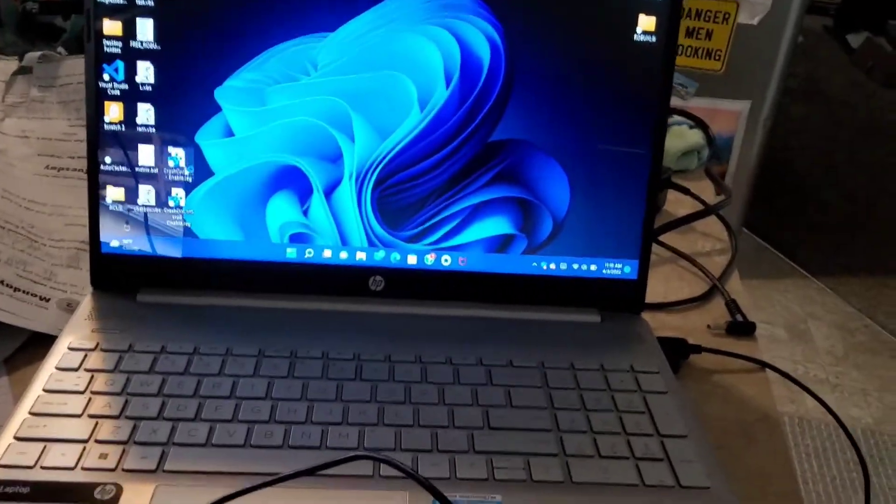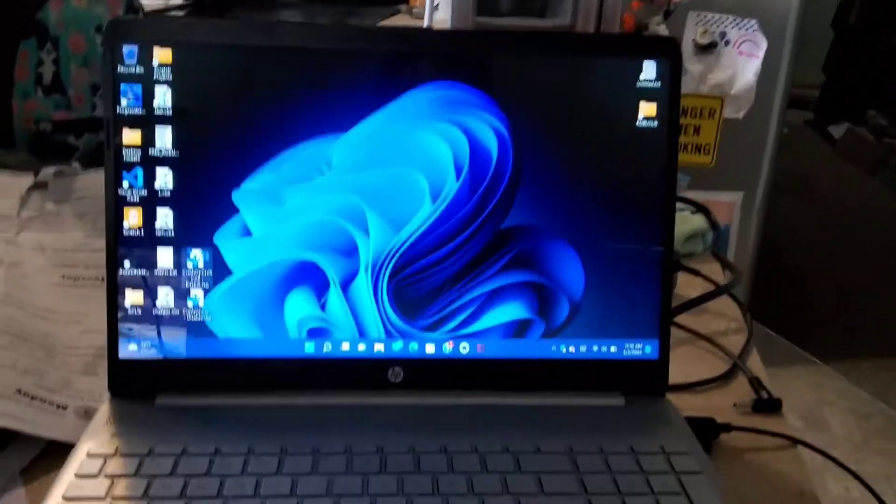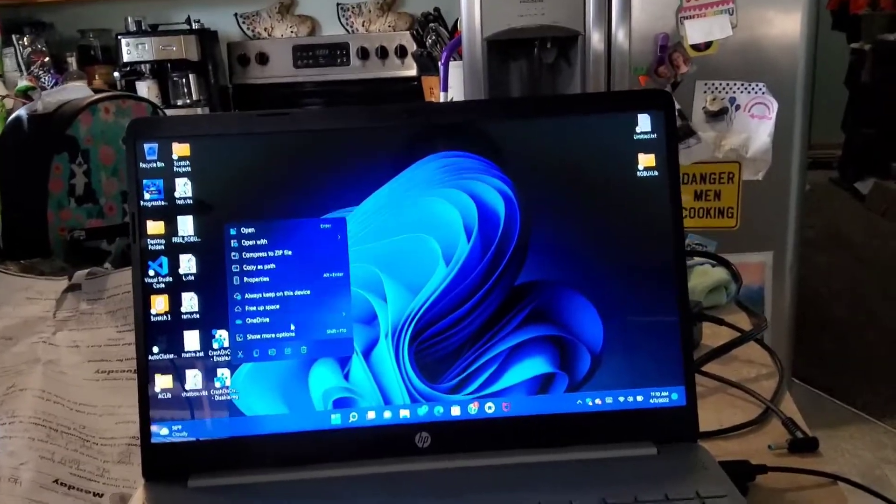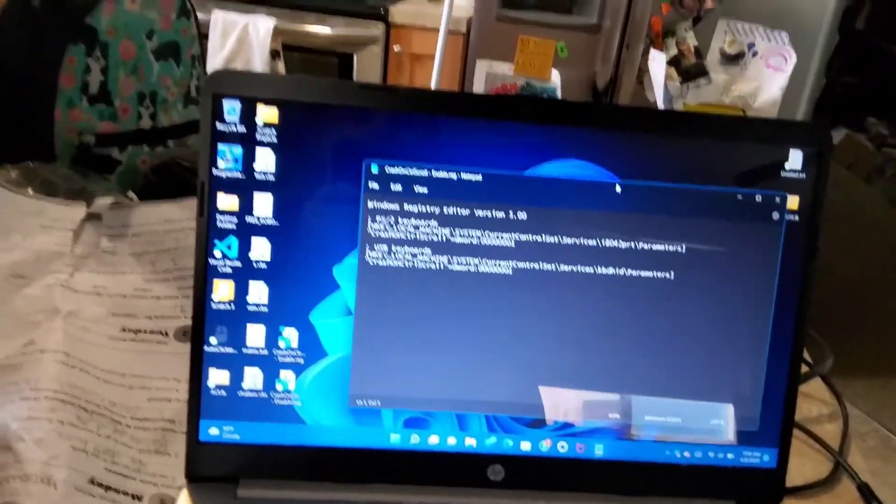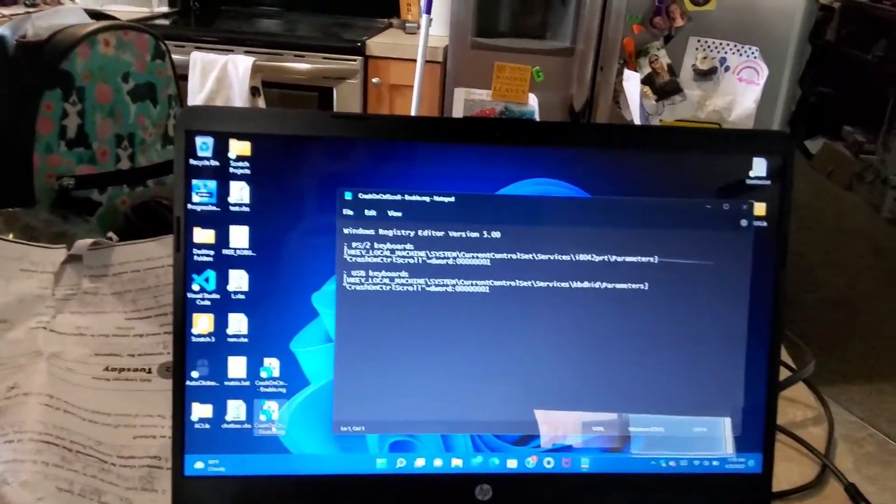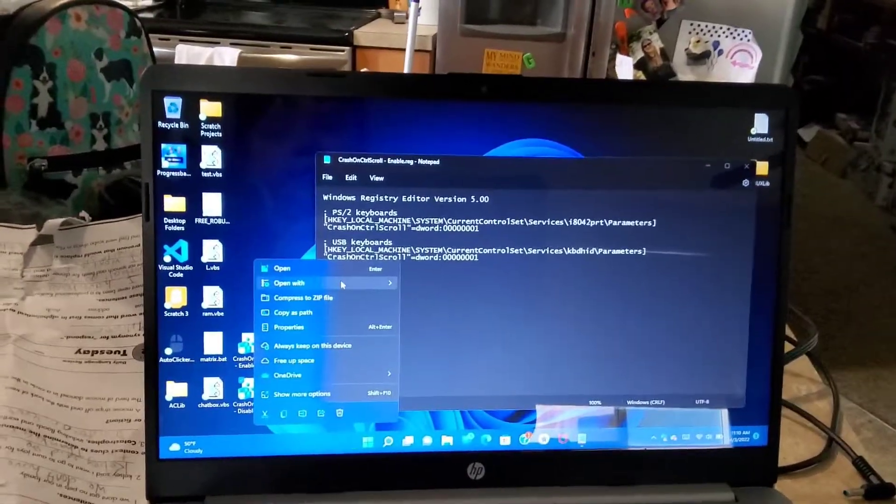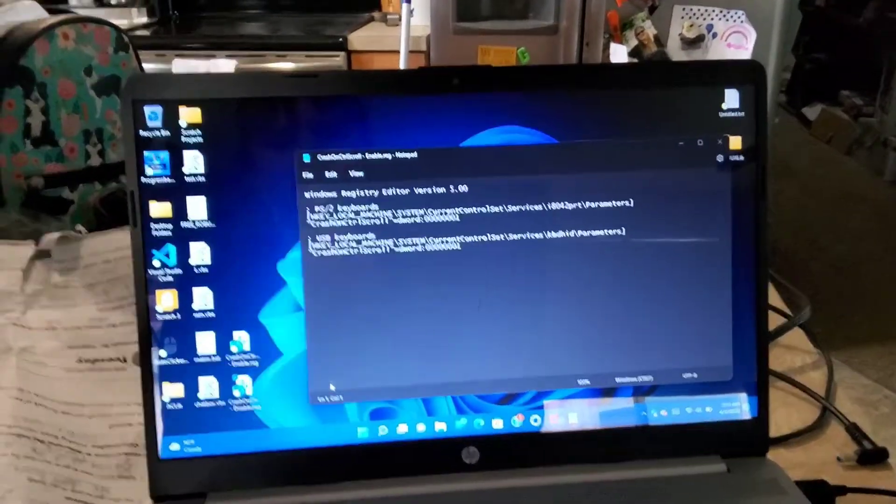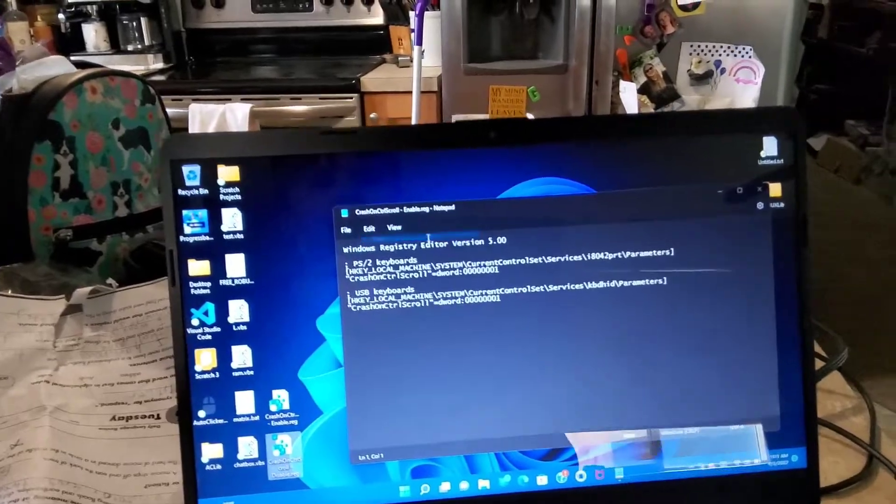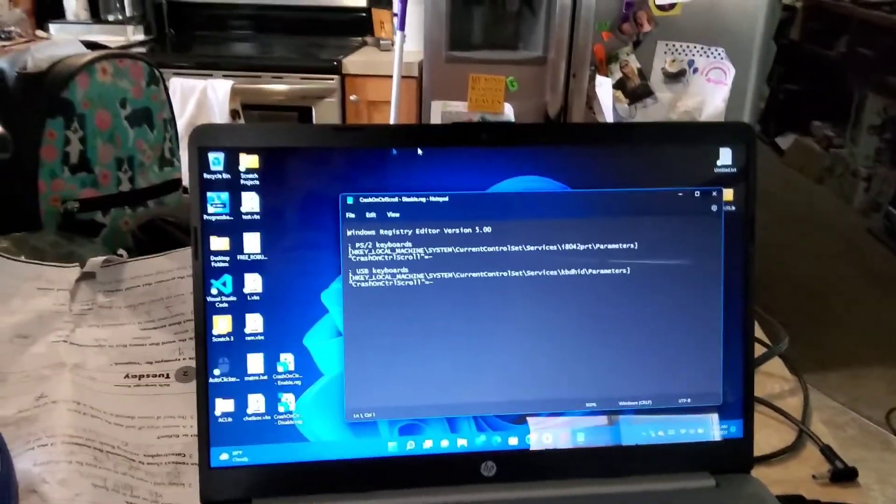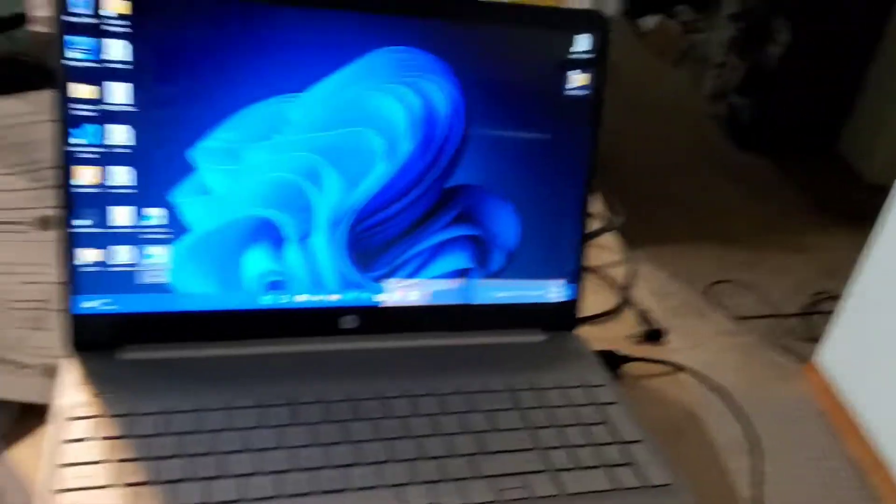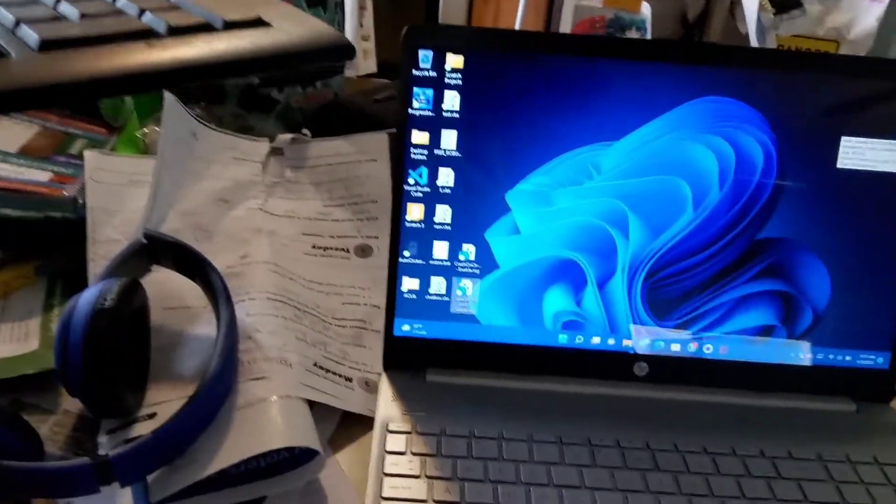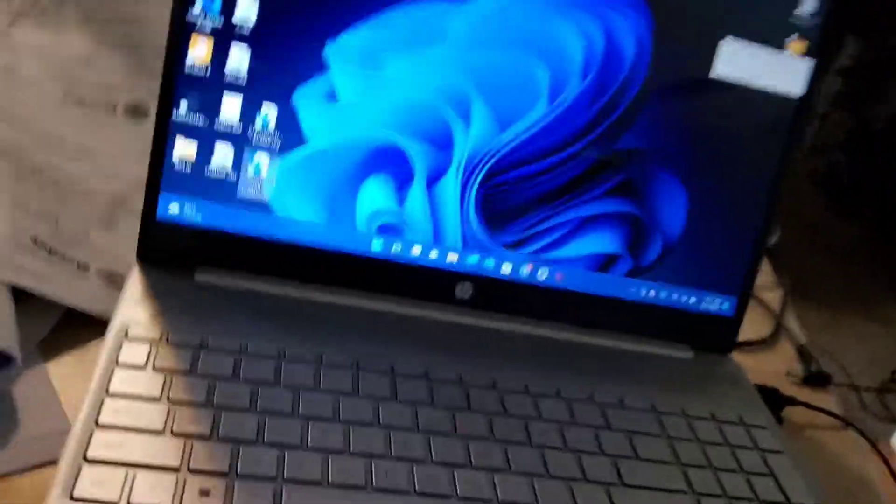For the enable file, type this, and for the disable file, type this. I'll put both of those in the description.